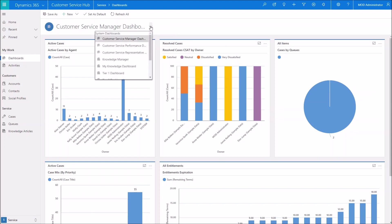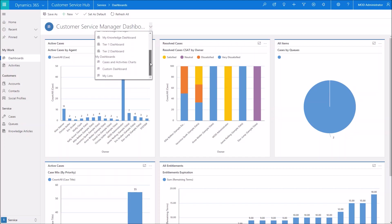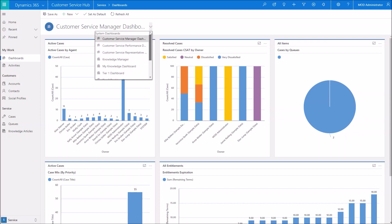So on our first screen here, you're going to notice that we have a dashboard selector that's going to allow us to navigate through current system views. You can see it labels them as system dashboards at the top, as well as a couple dashboards down here that I've actually created. You may not see any of those if you have not created any yet.